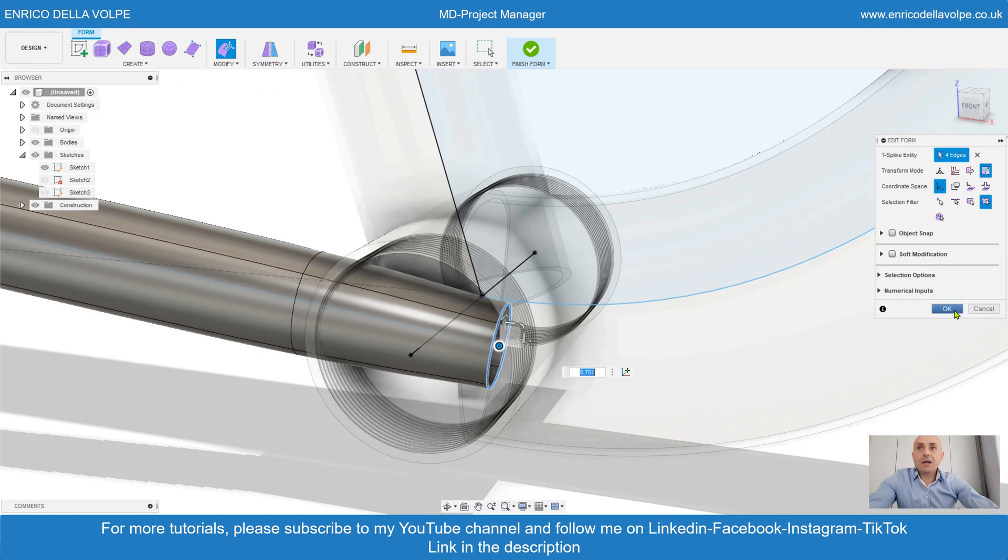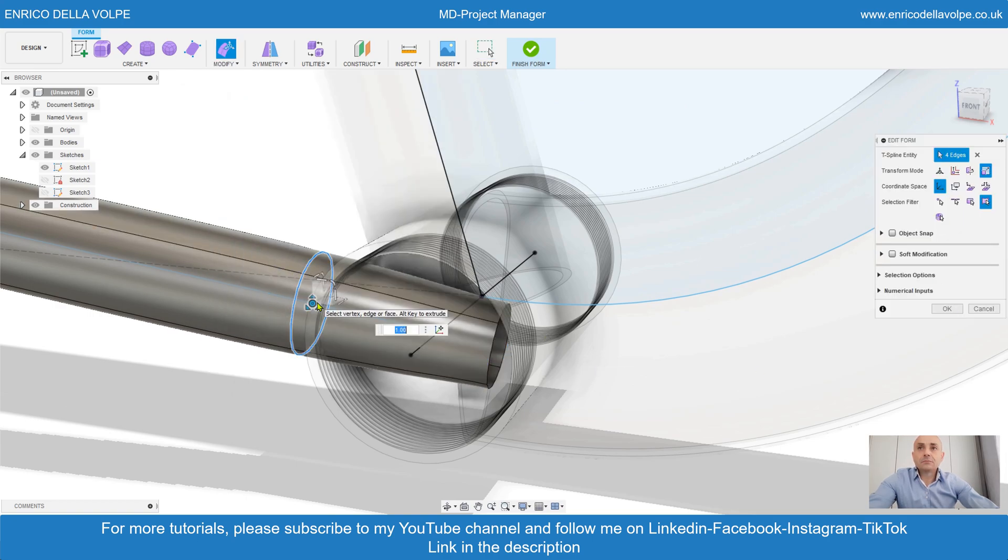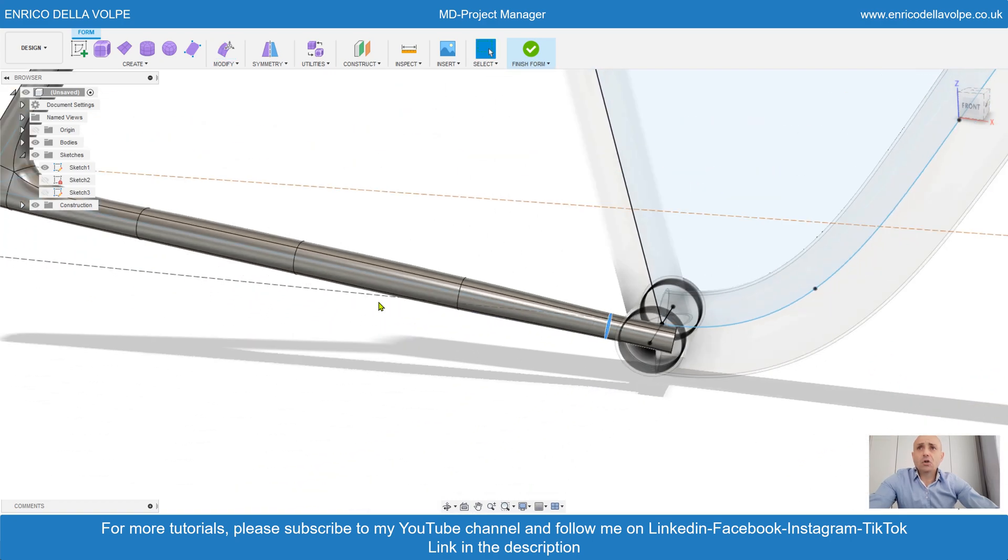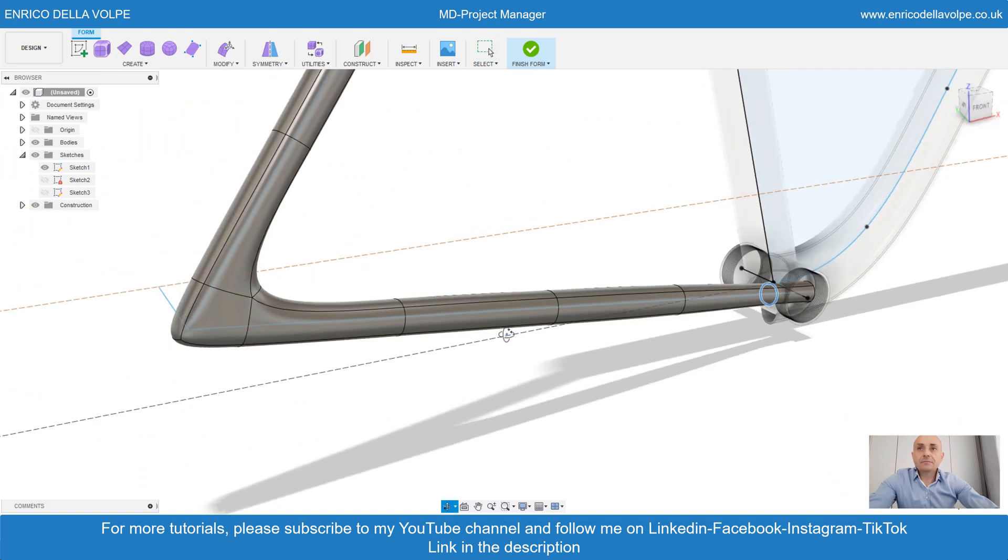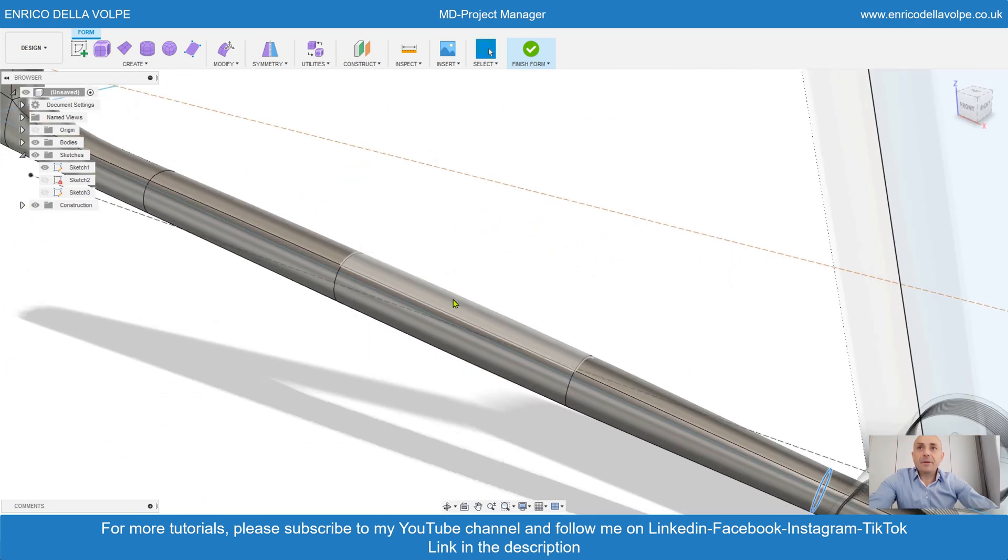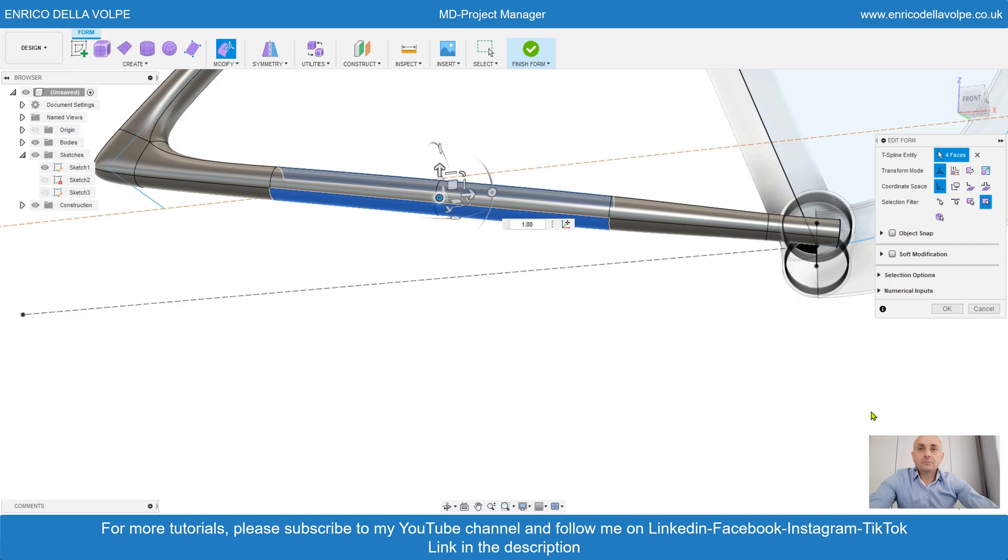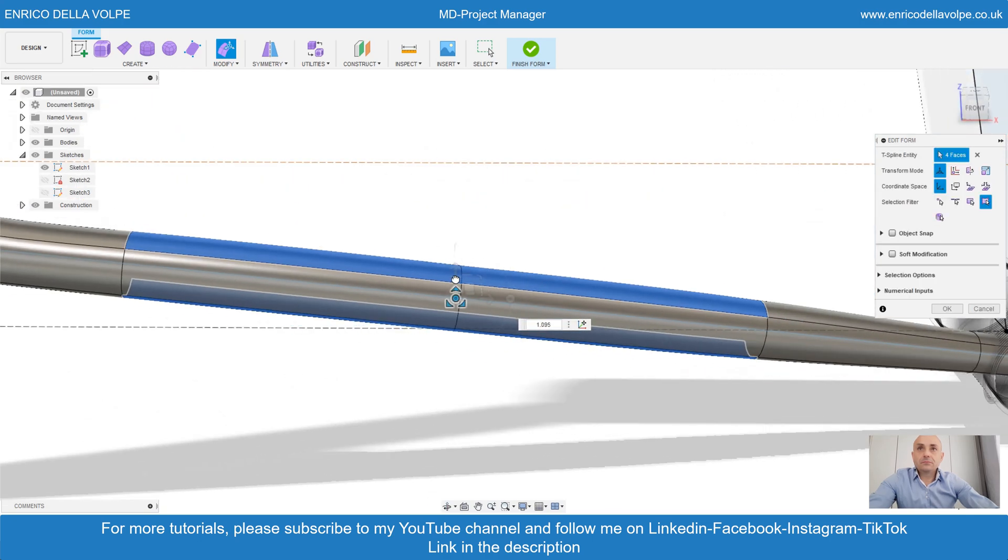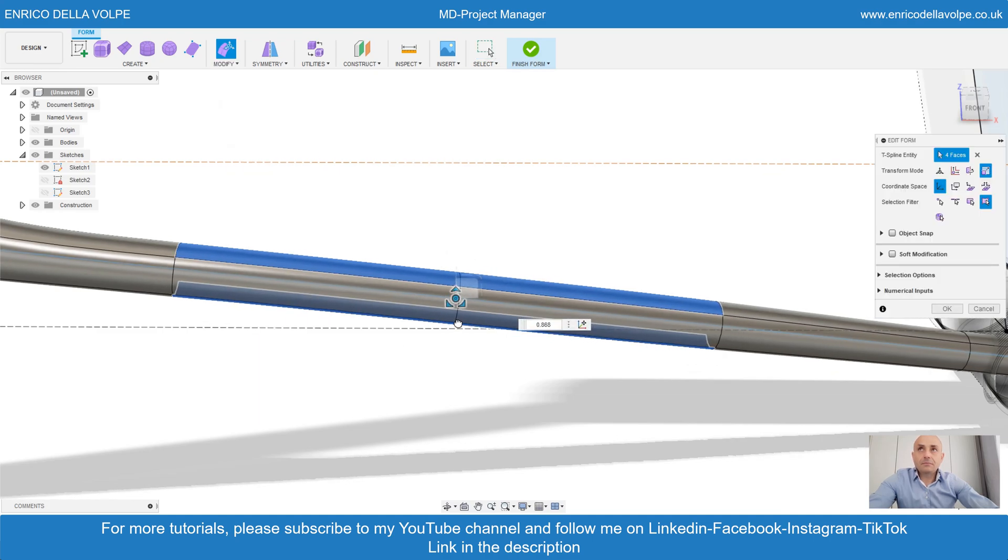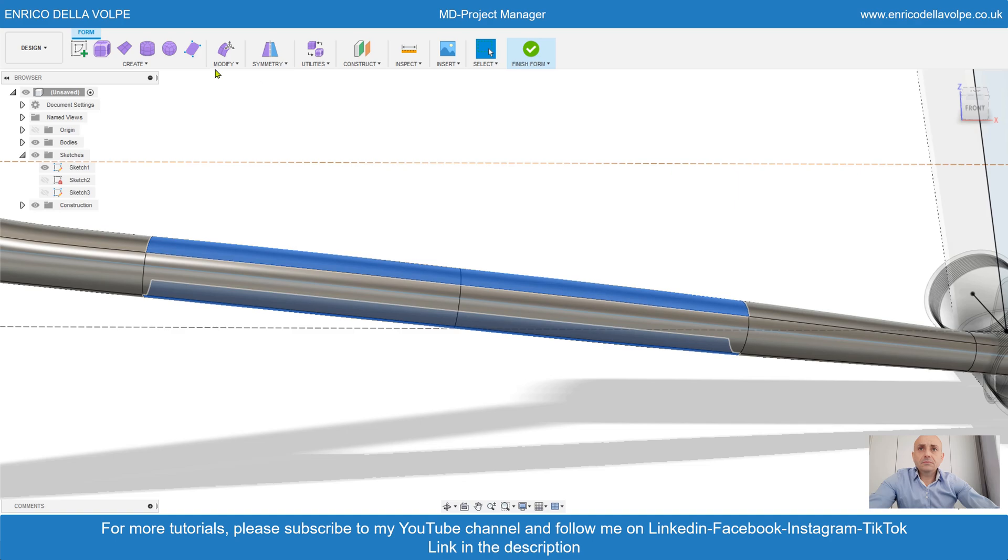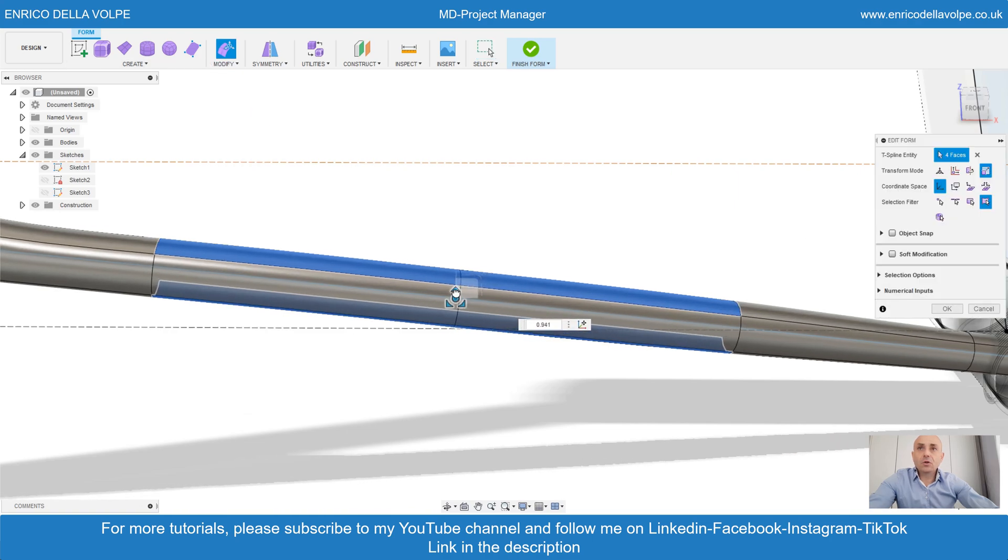Select the loop edge and reduce. Select the top and the bottom. Surface. And increase a little bit the dimension.